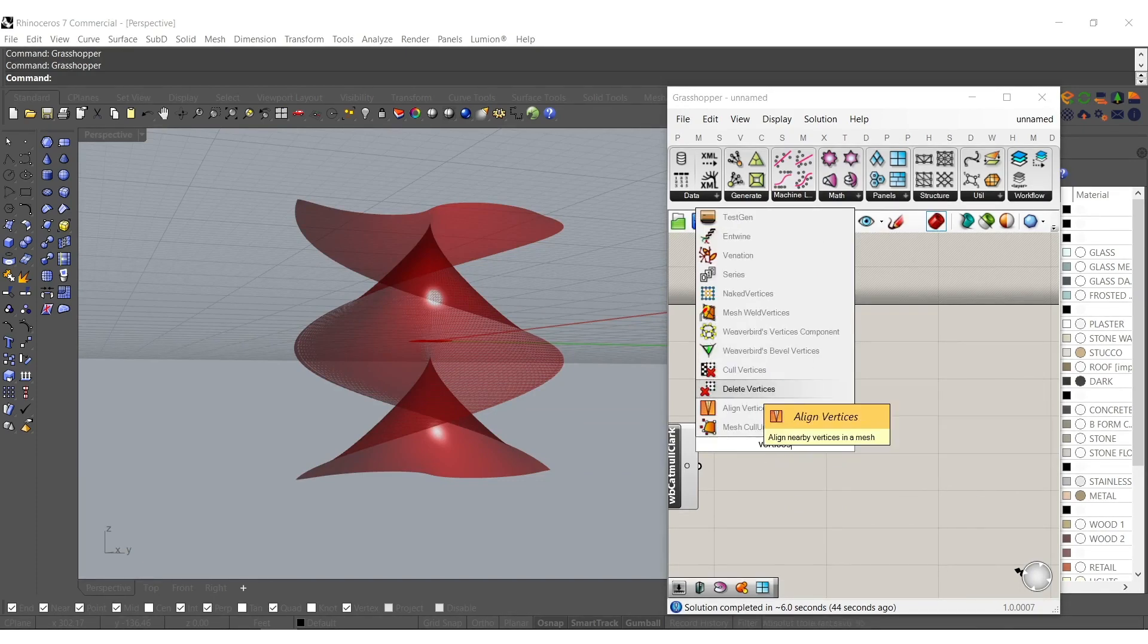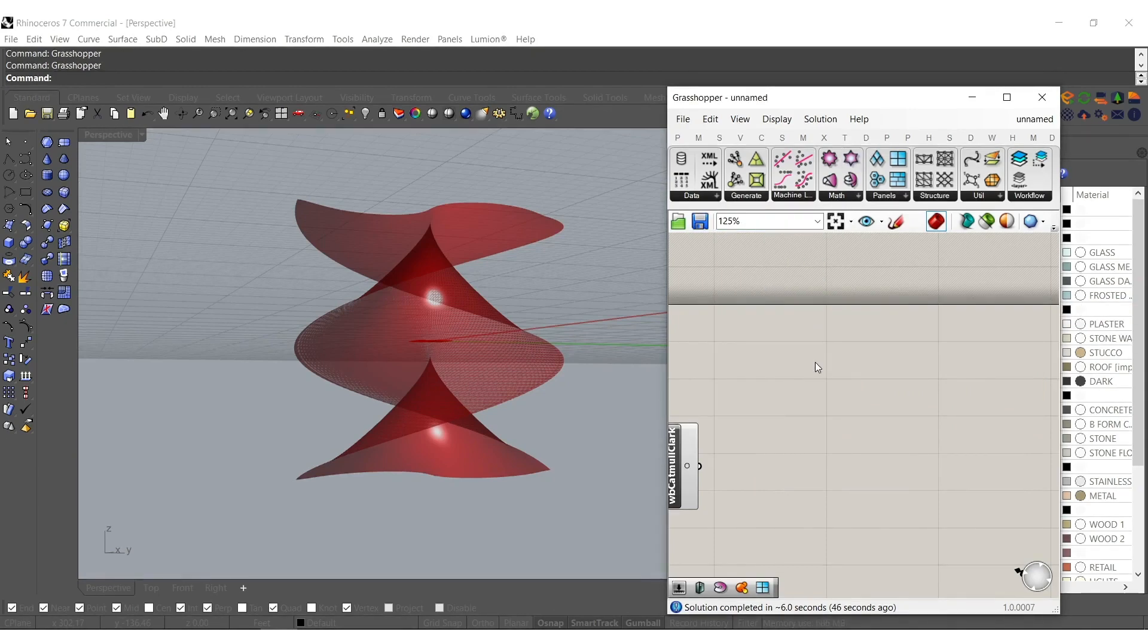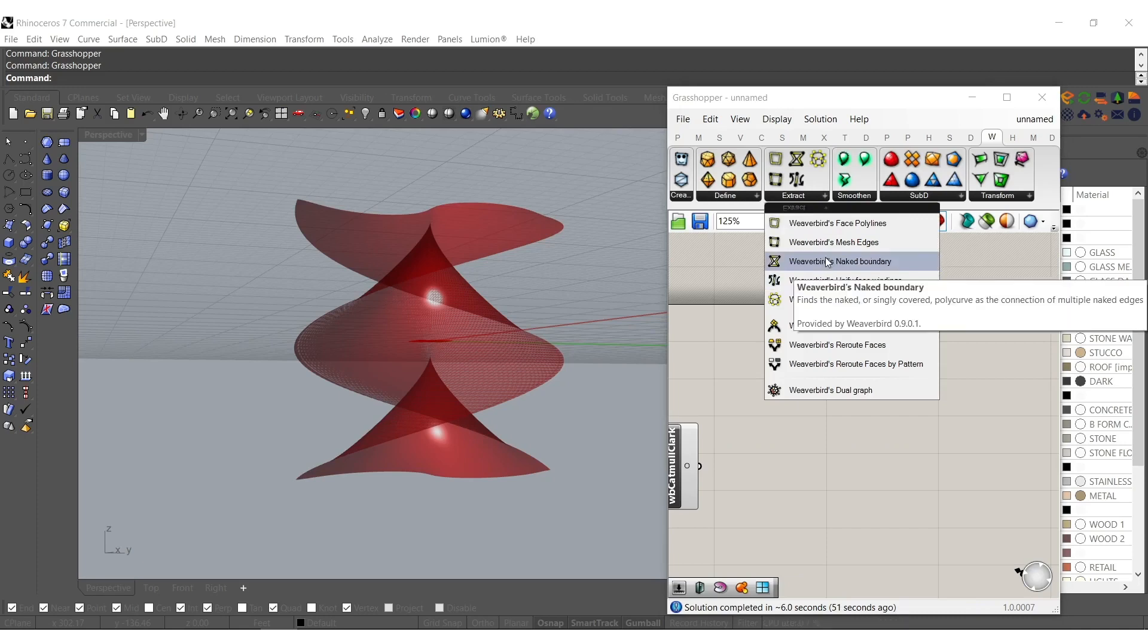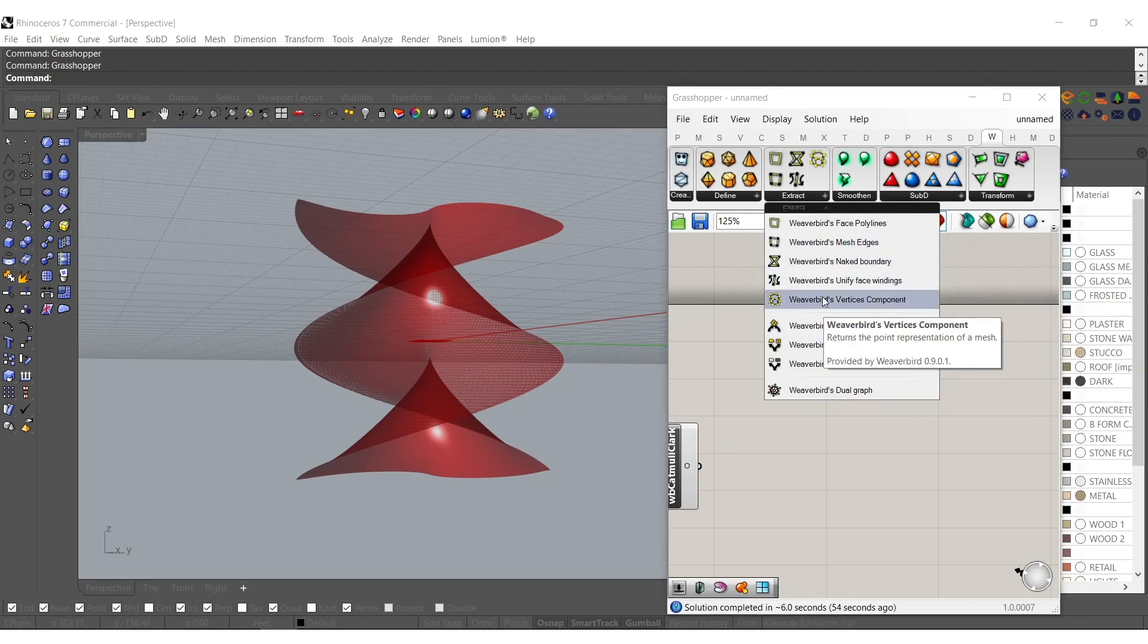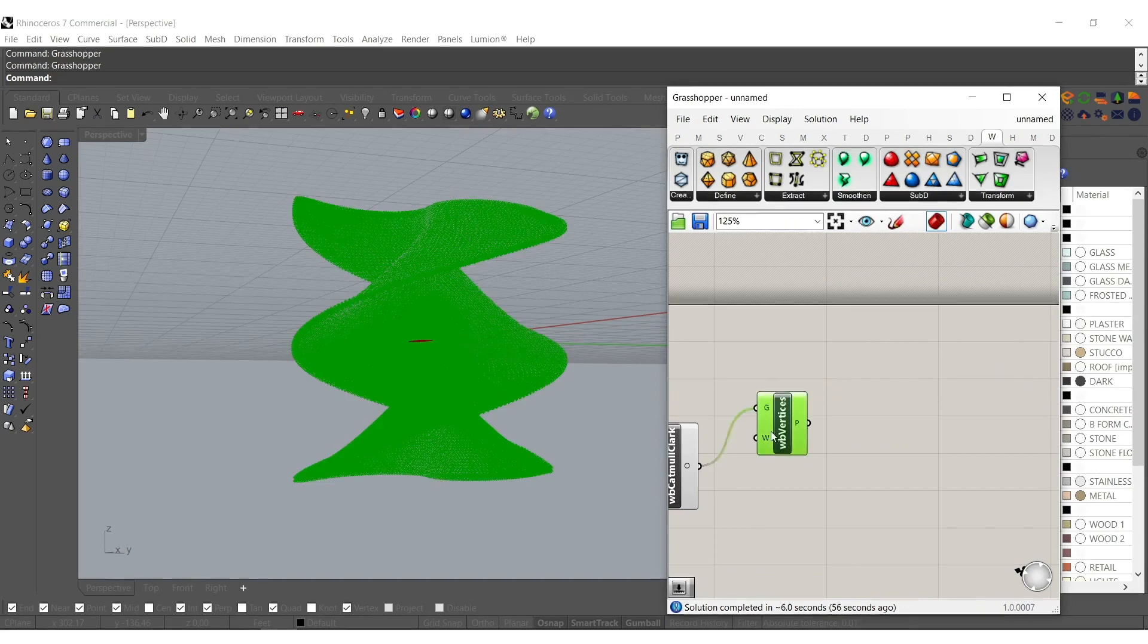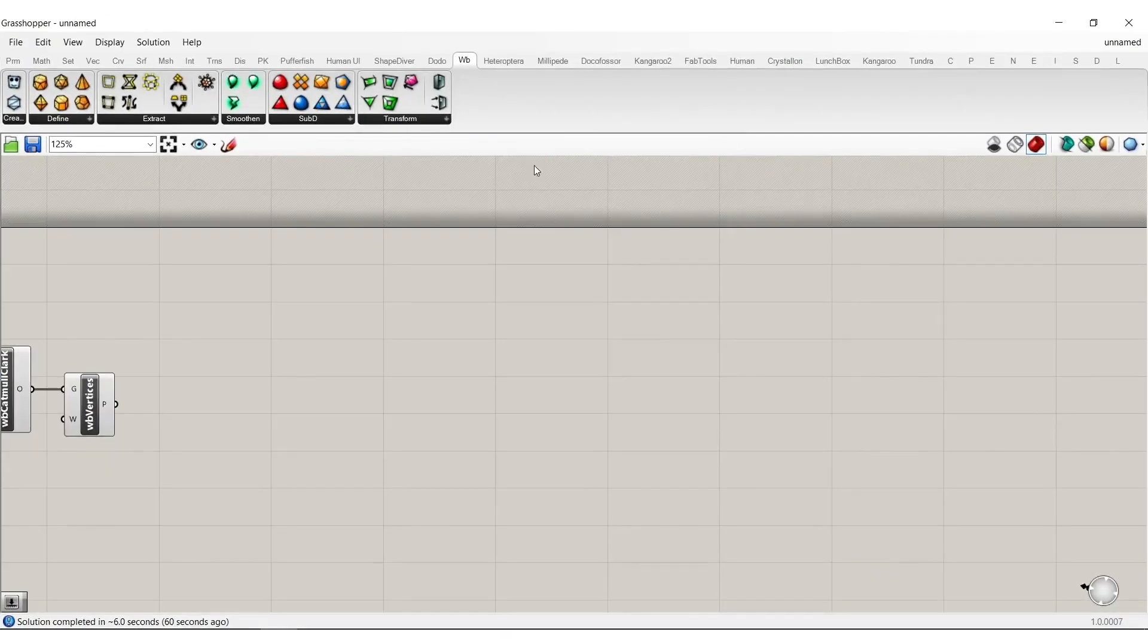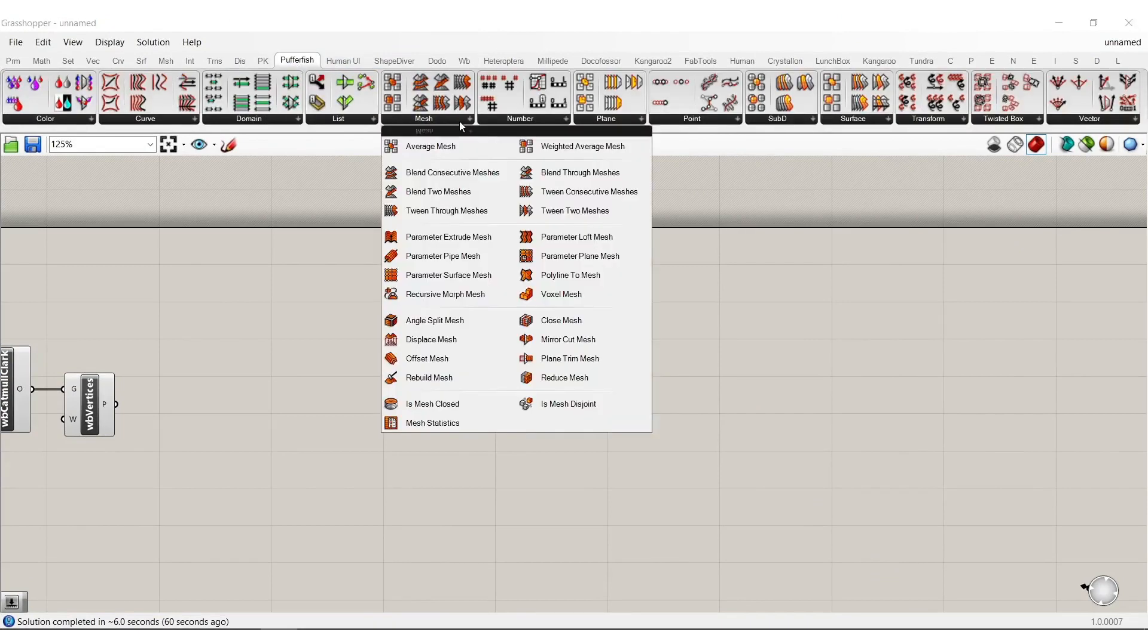We need to get the vertices from this mesh. Let's see if we can get it right here. Might have to go up to Weaverbird, right there. We need the vertices. That'll give us our points.